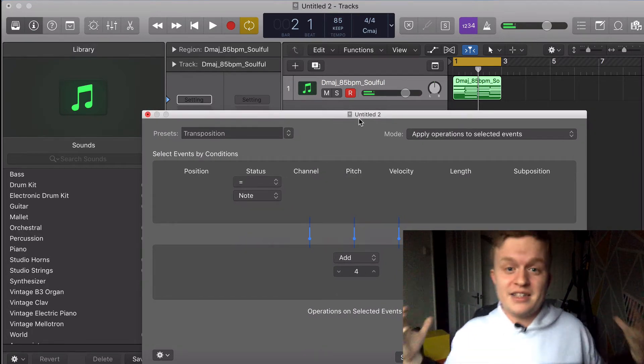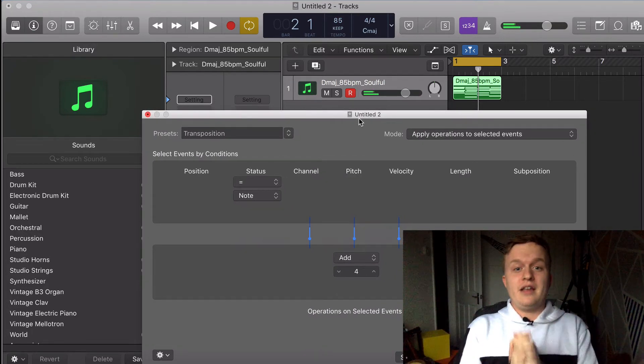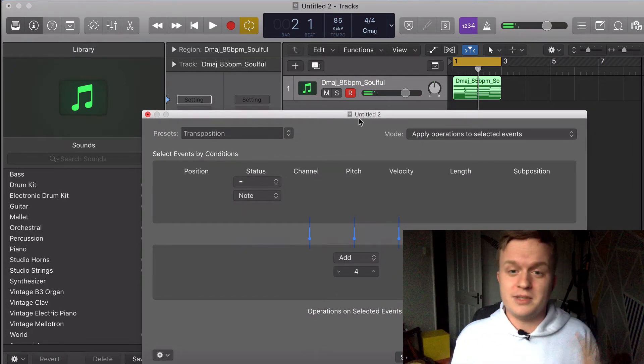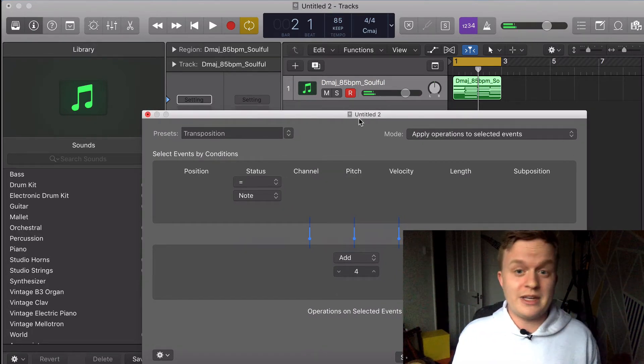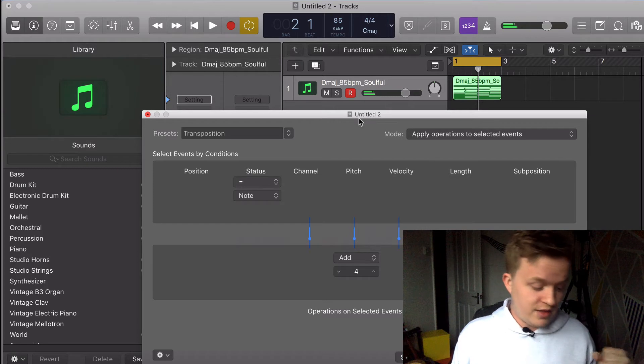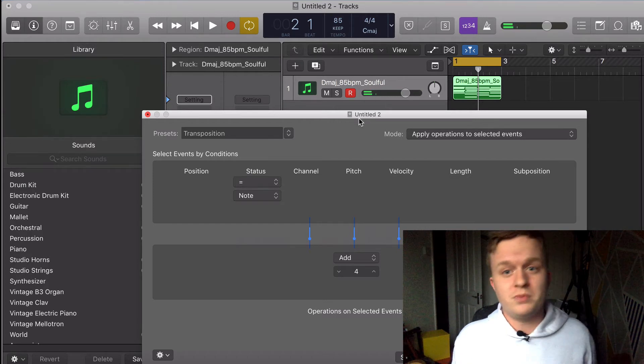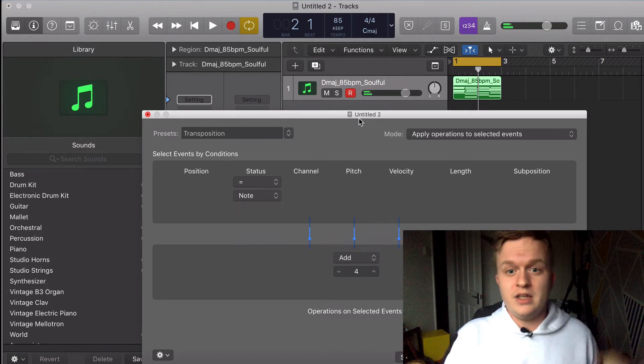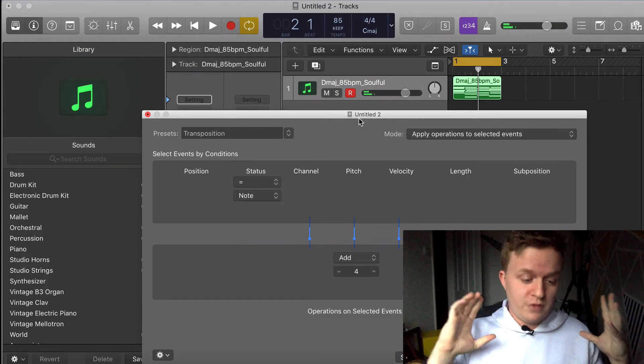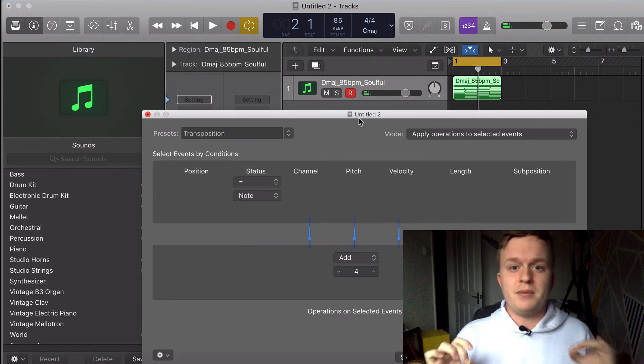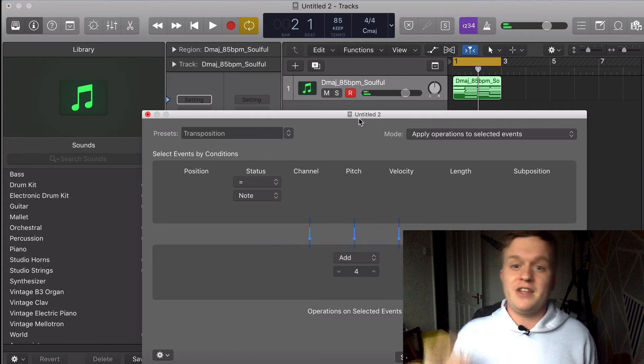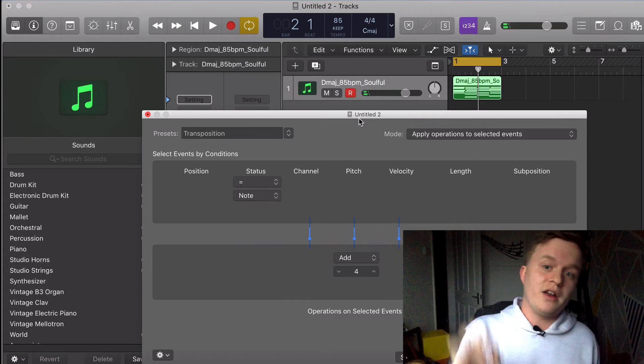But that is how you do it. It's super simple and easy. There's really not much more to it. So if you want this sample pack in particular, this is just one of the chord progressions in it, and I'll leave a link to it down in the description below.